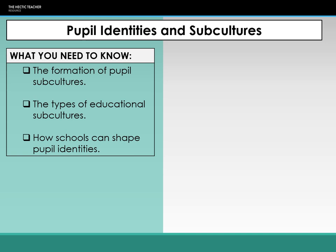In this lecture, I'm going to take you through the pupil identities and subcultures topic. This leads on from the roles and processes lecture that you've already had, where we looked at labelling and the labelling process, as well as in-class and in-school groupings.